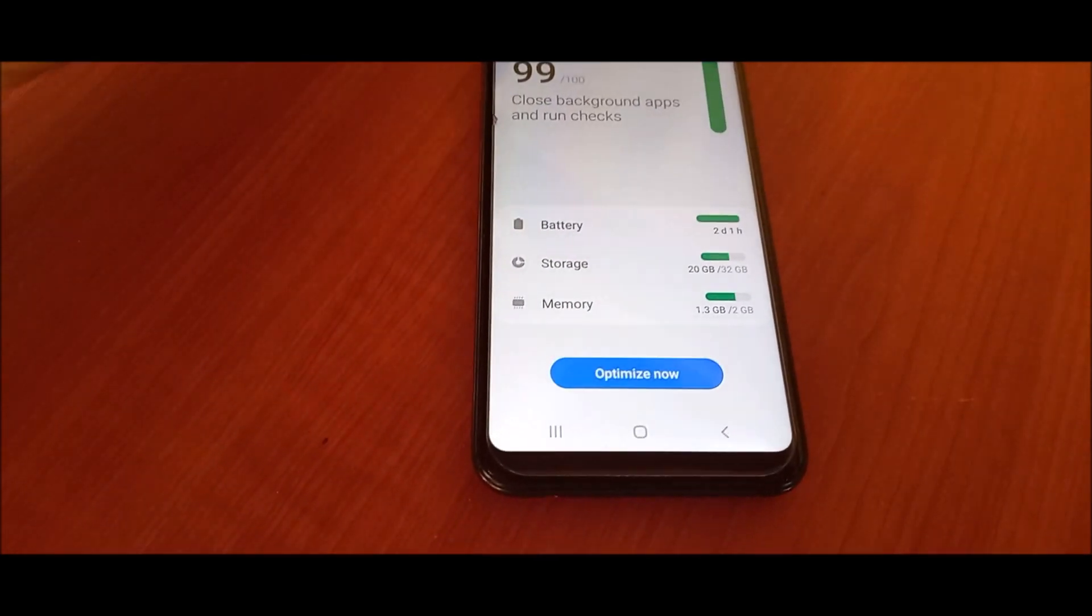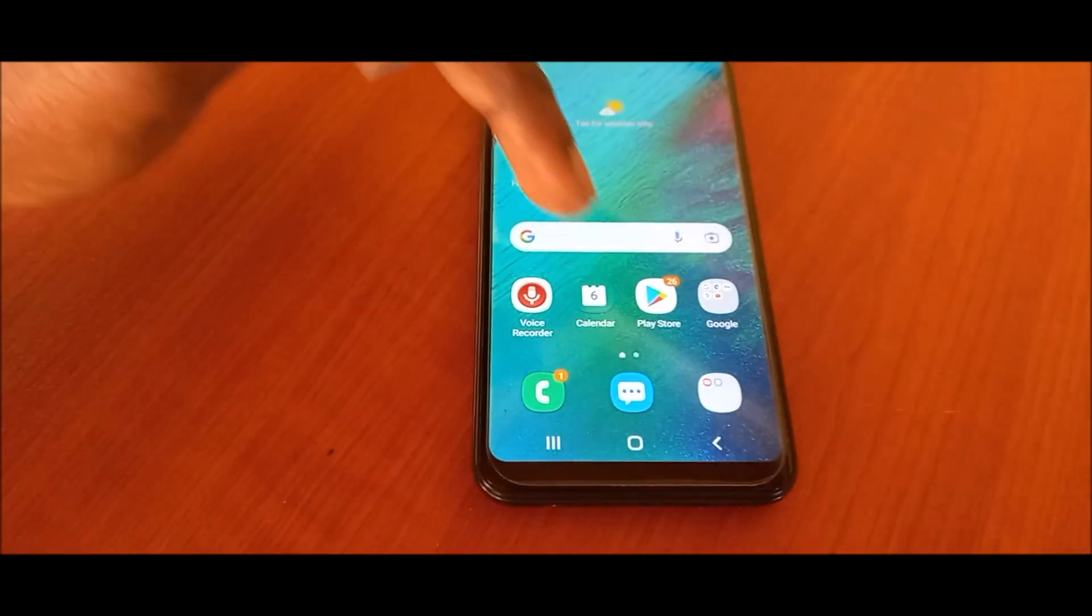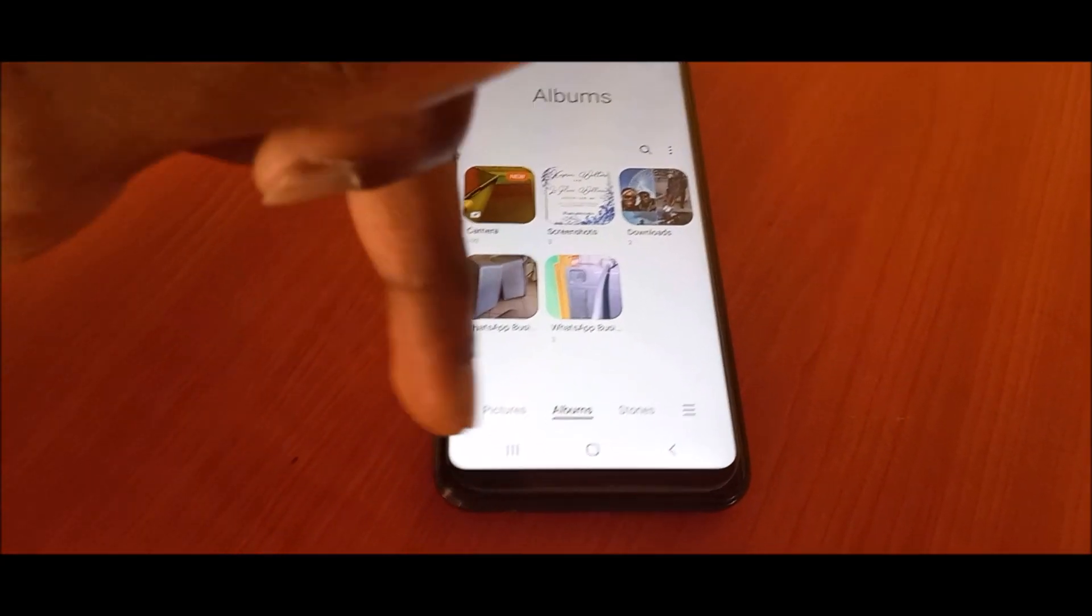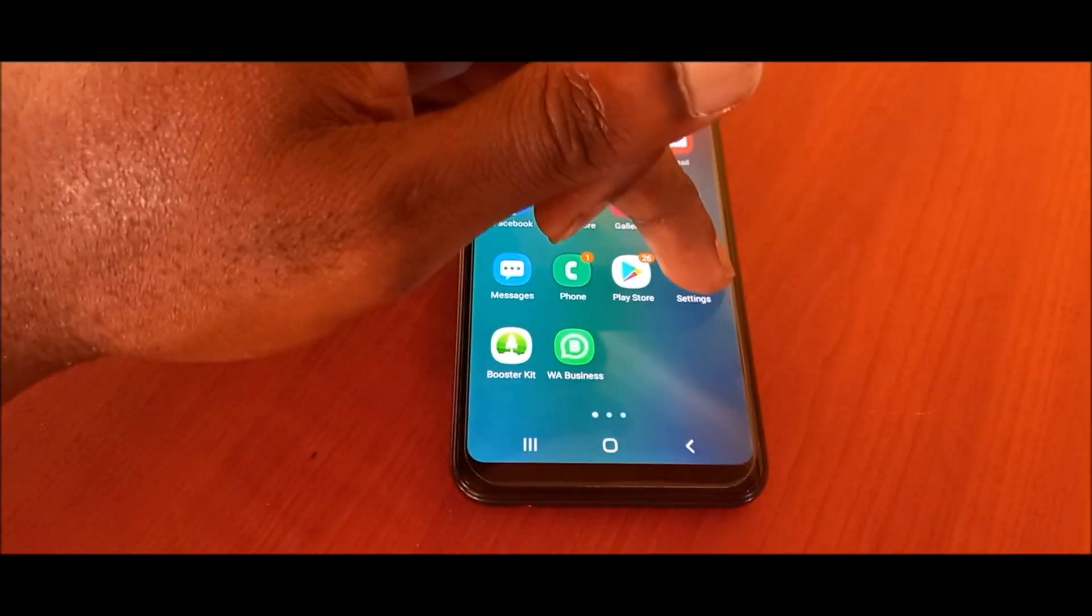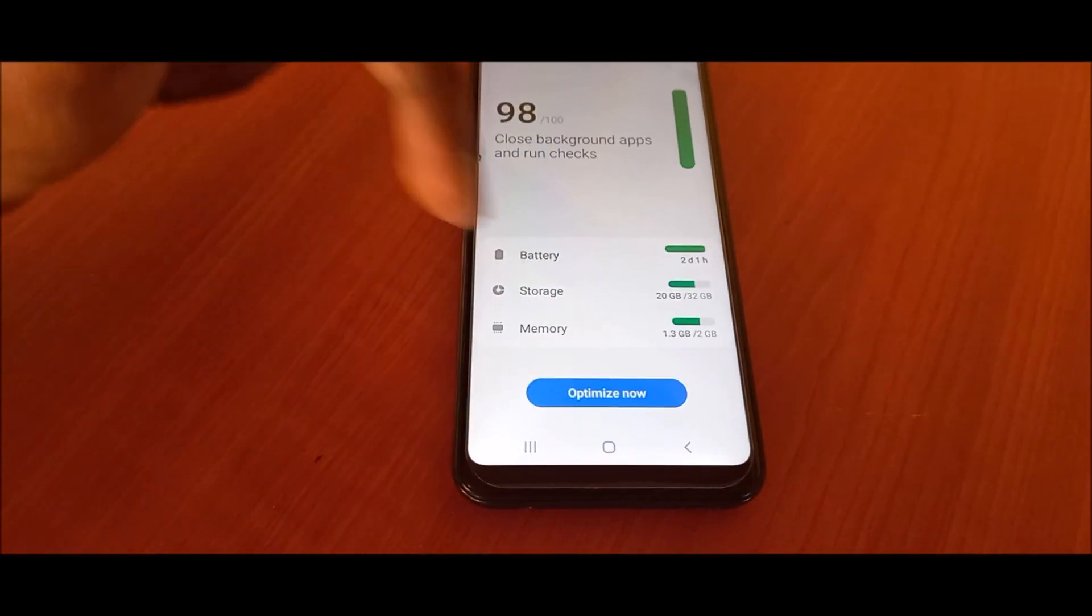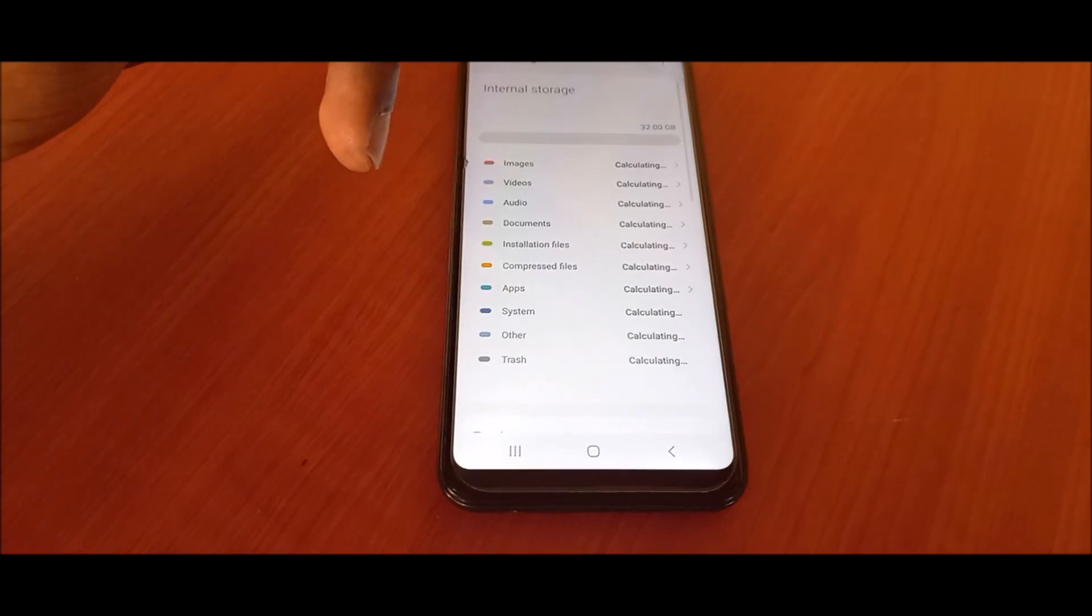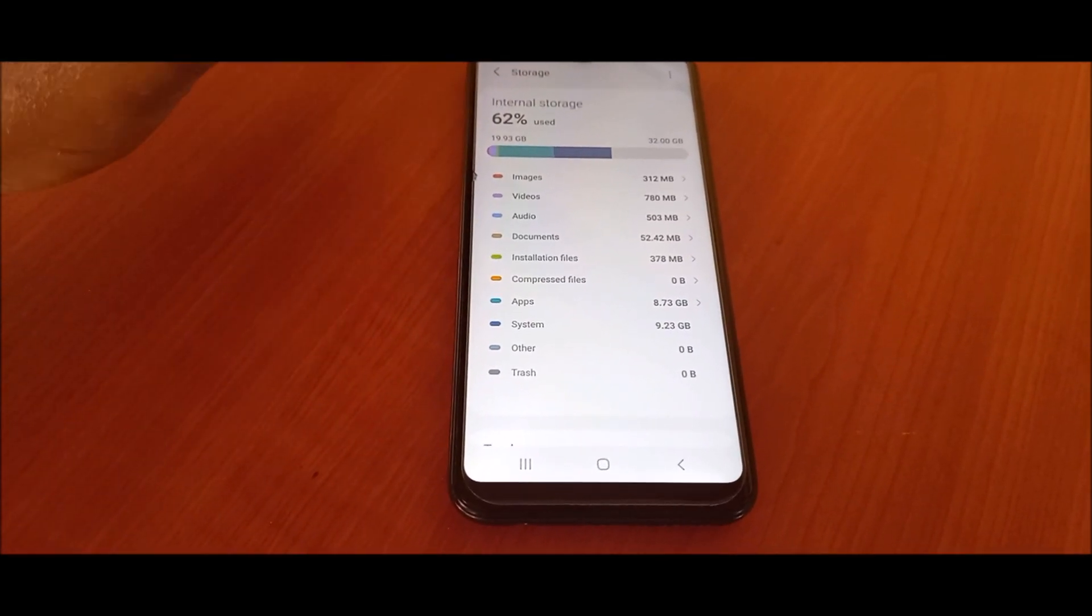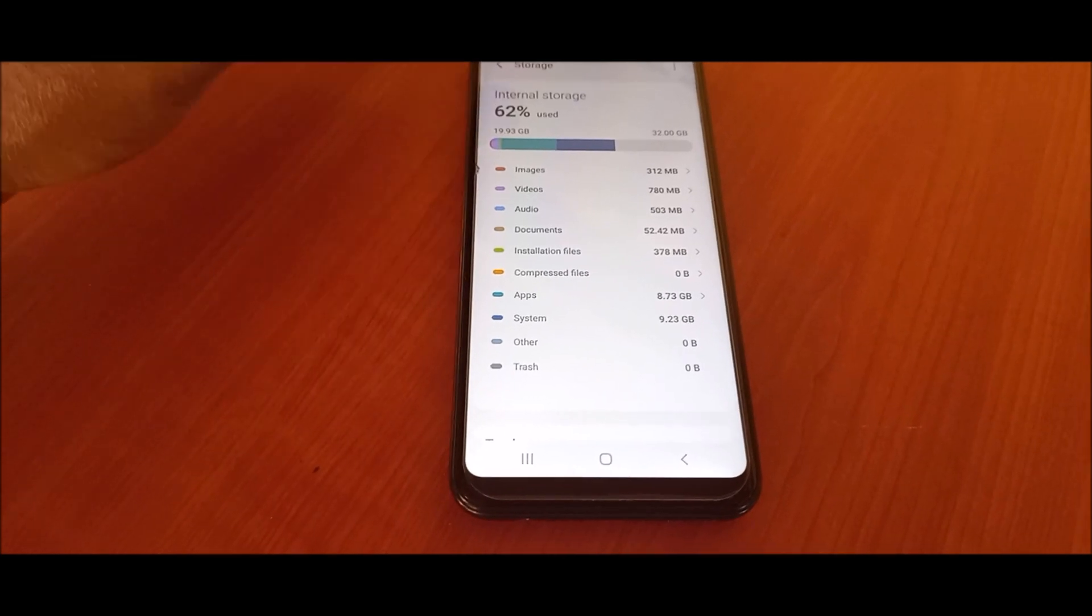As you can see, this is how you can free up your phone storage. When you delete your photos and your pictures, you then need to go to storage in your settings and you need to clear your trash.